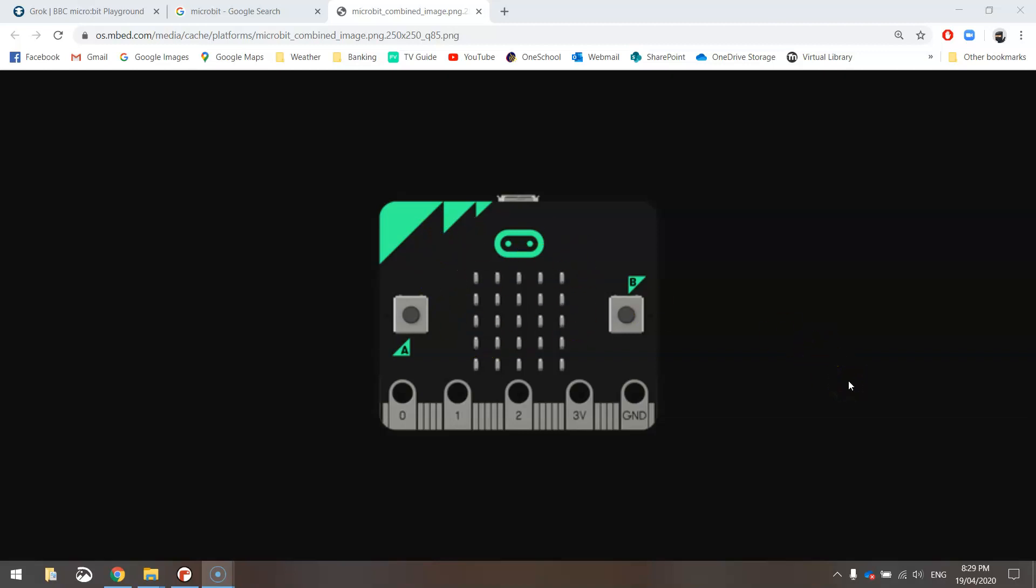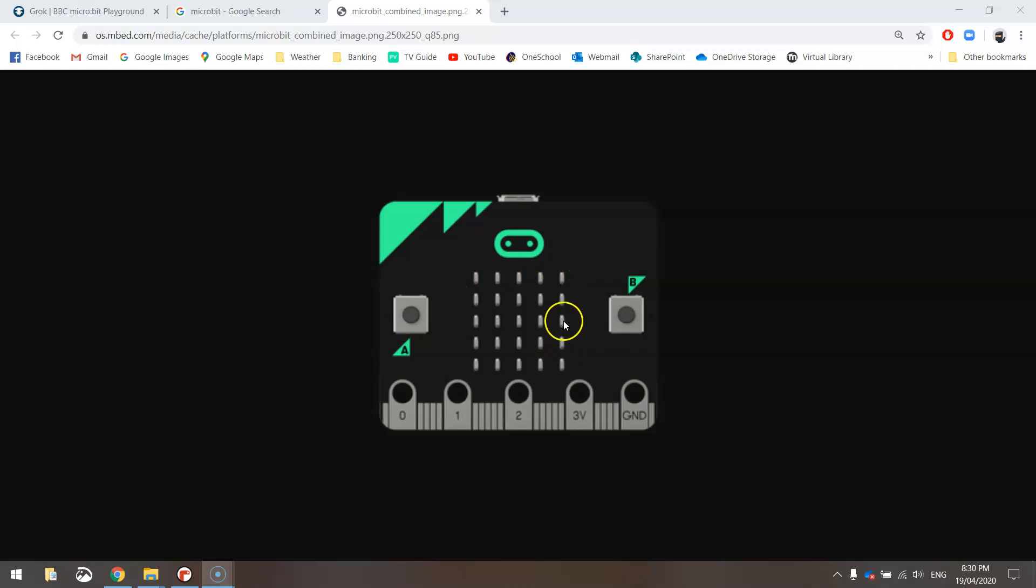And what we're going to do with it is use Python code to make our microbit perform different functions. We're going to start fairly simple today and we're simply going to get our microbit to display a message on its little screen here, which is this grid made up of little LED lights. We're going to make the words Hello World scroll across this little LED light screen.